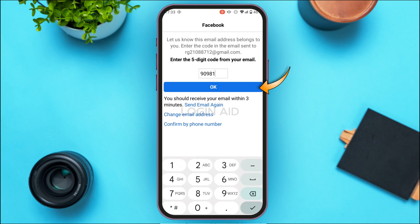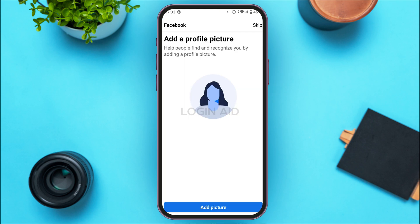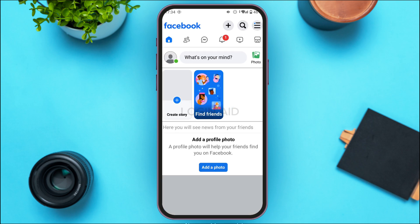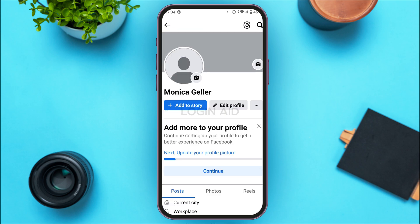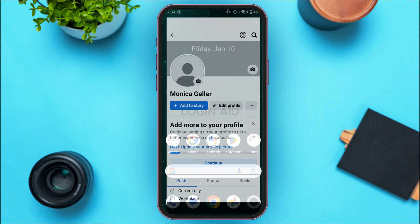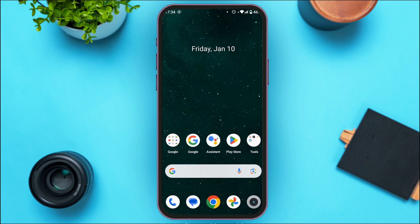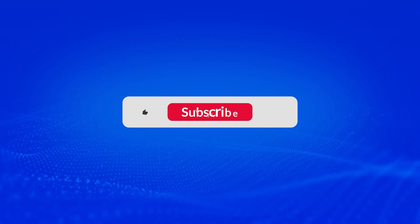You'll be led to a new interface where you can add a profile picture if you want — you can skip it for now. Your account will then be created. That is how you create a Facebook Lite account. I hope you found this video helpful. Thank you for watching — make sure to like, share, and subscribe to our channel.